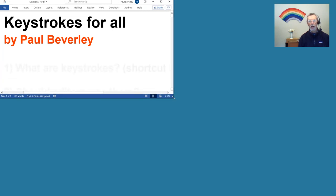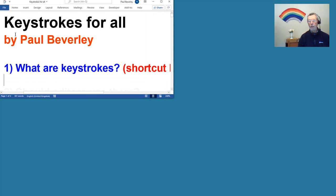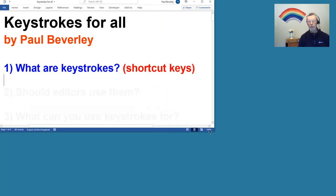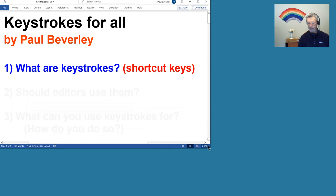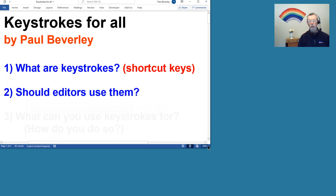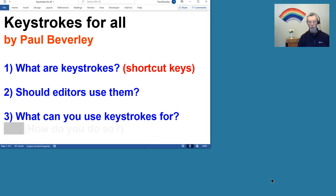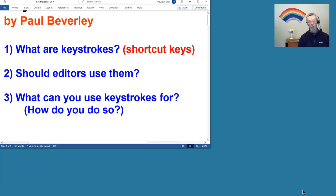Okay, so what am I going to do? We're going to look at what keystrokes are, some people call them shortcut keys, should editors use them, and what can we use keystrokes for, and obviously under that is how do we actually do so.